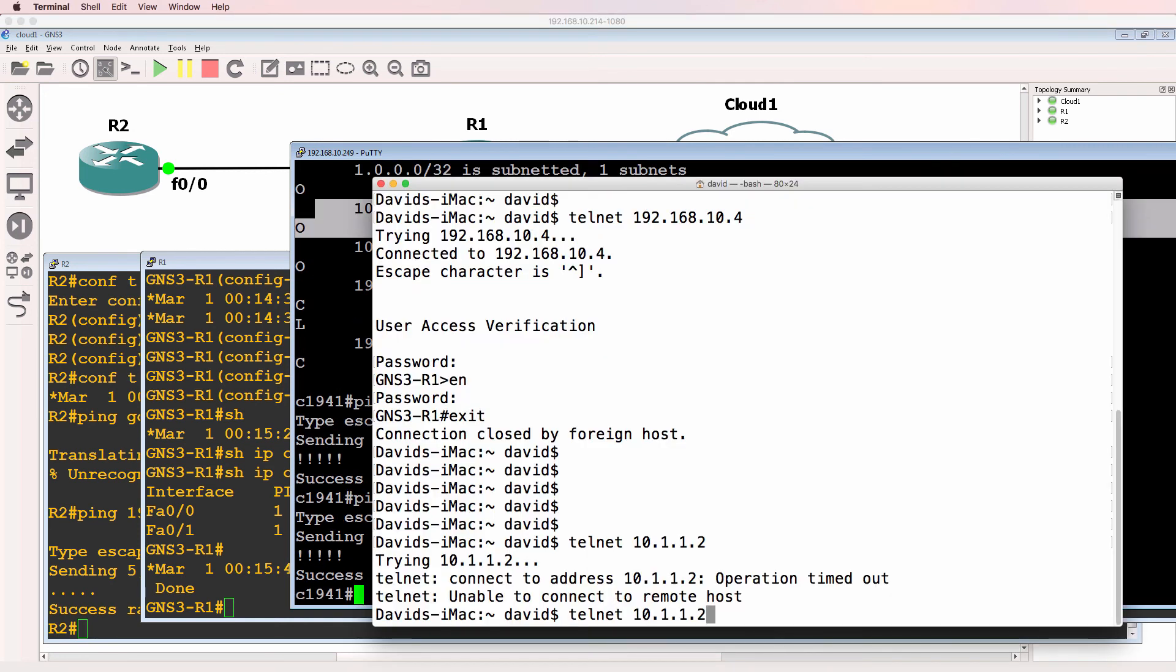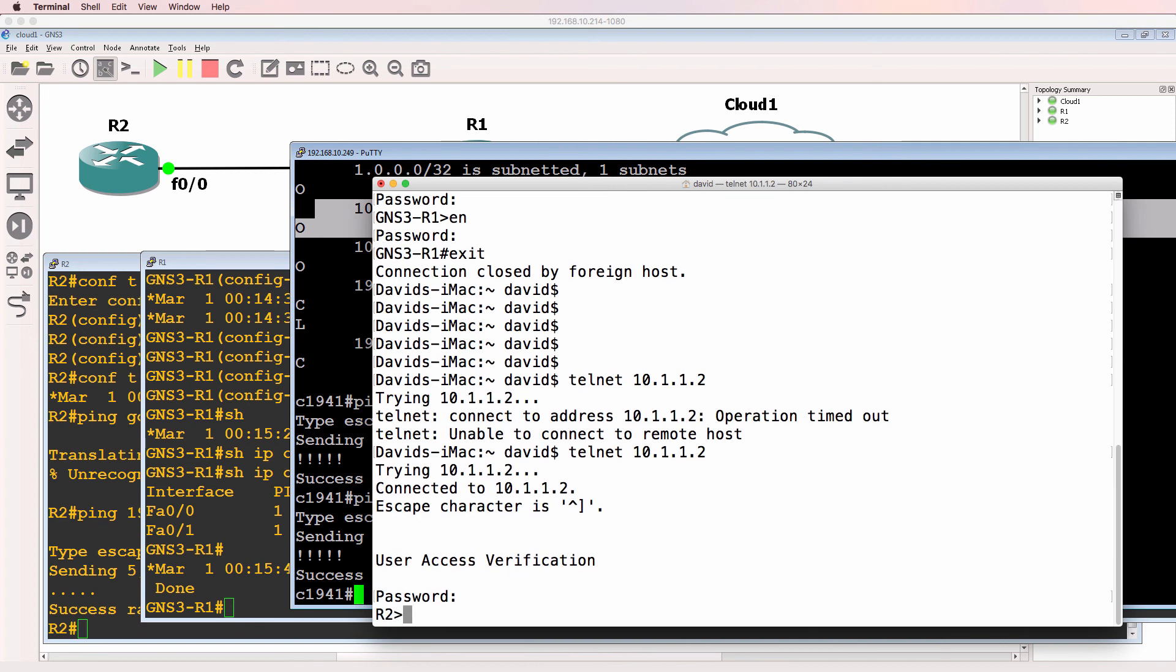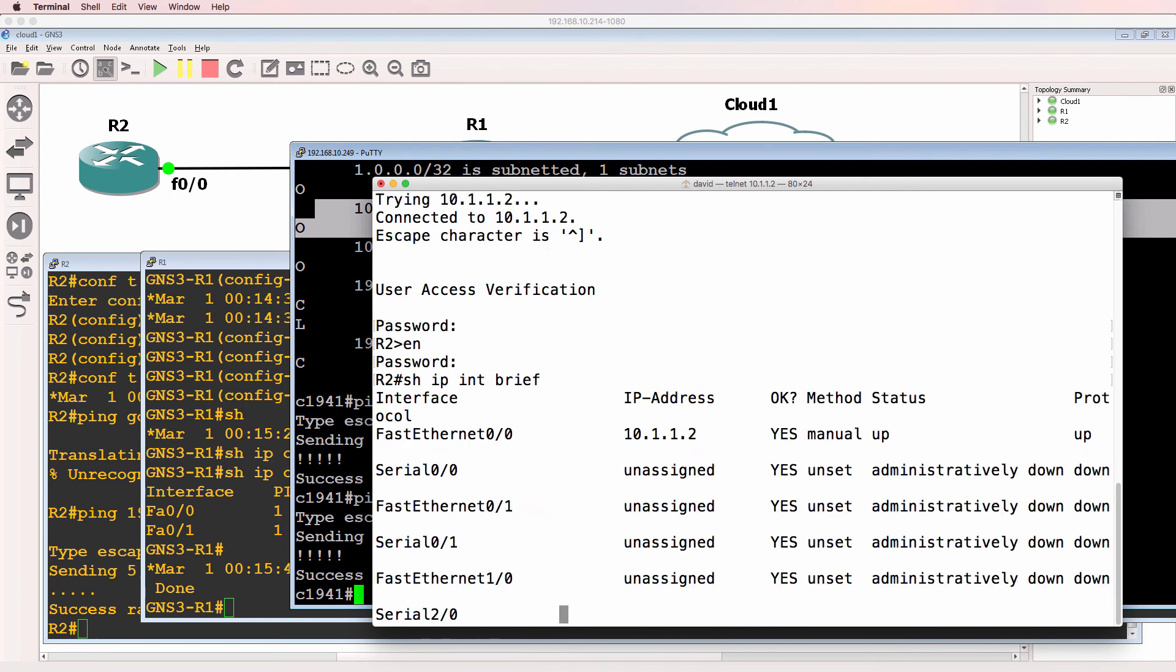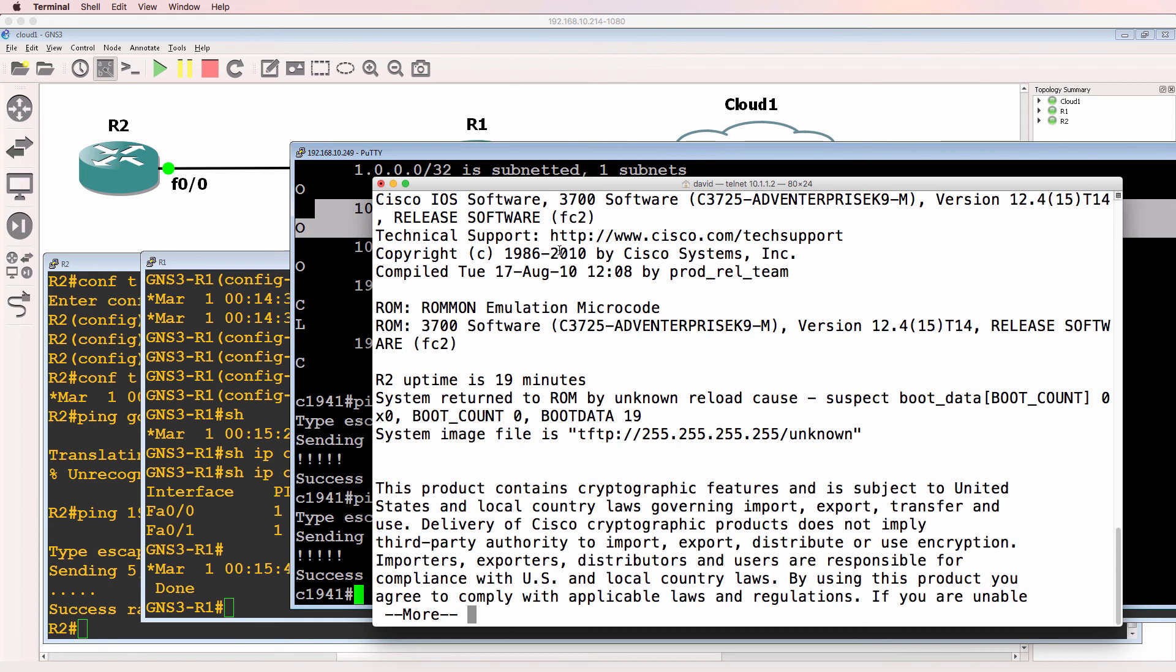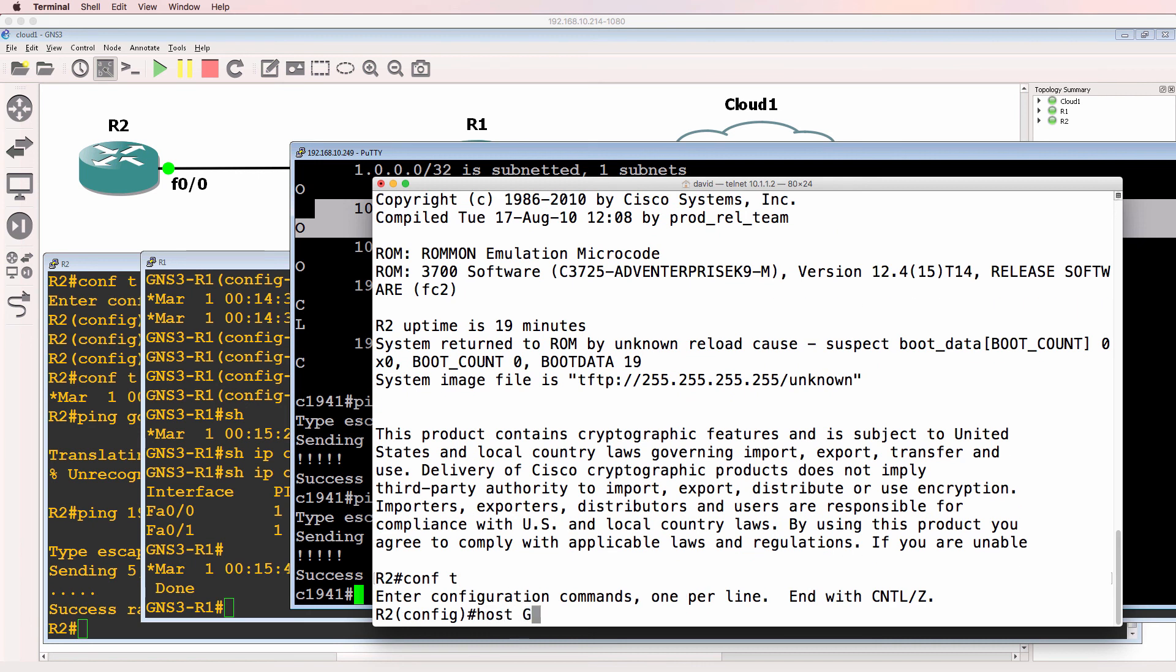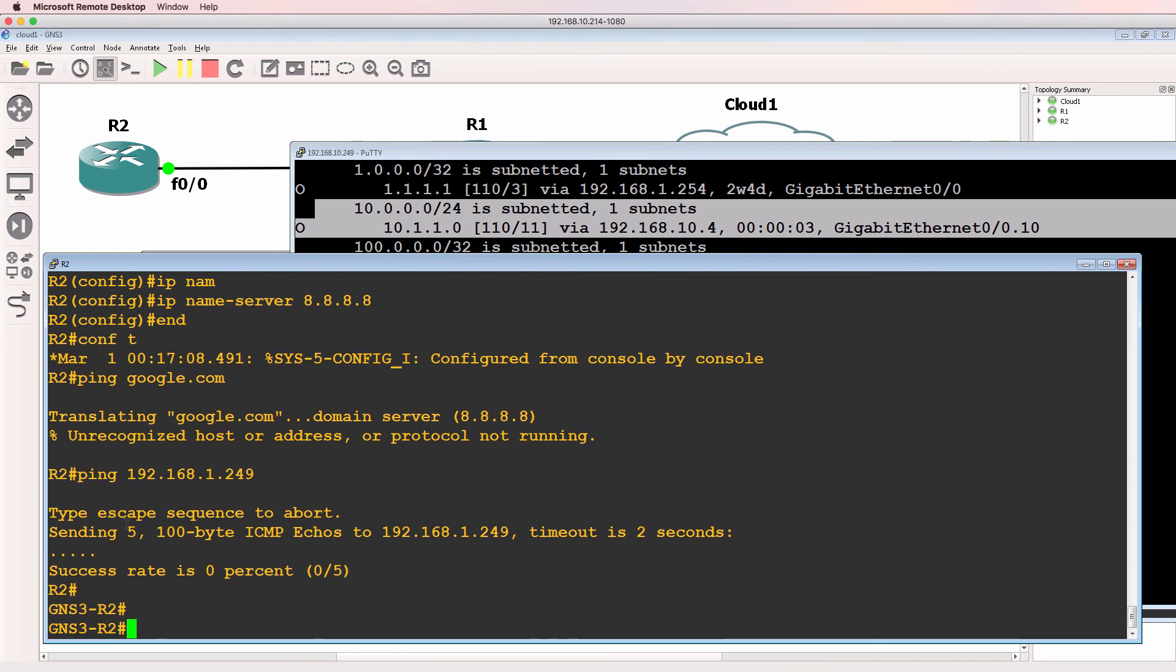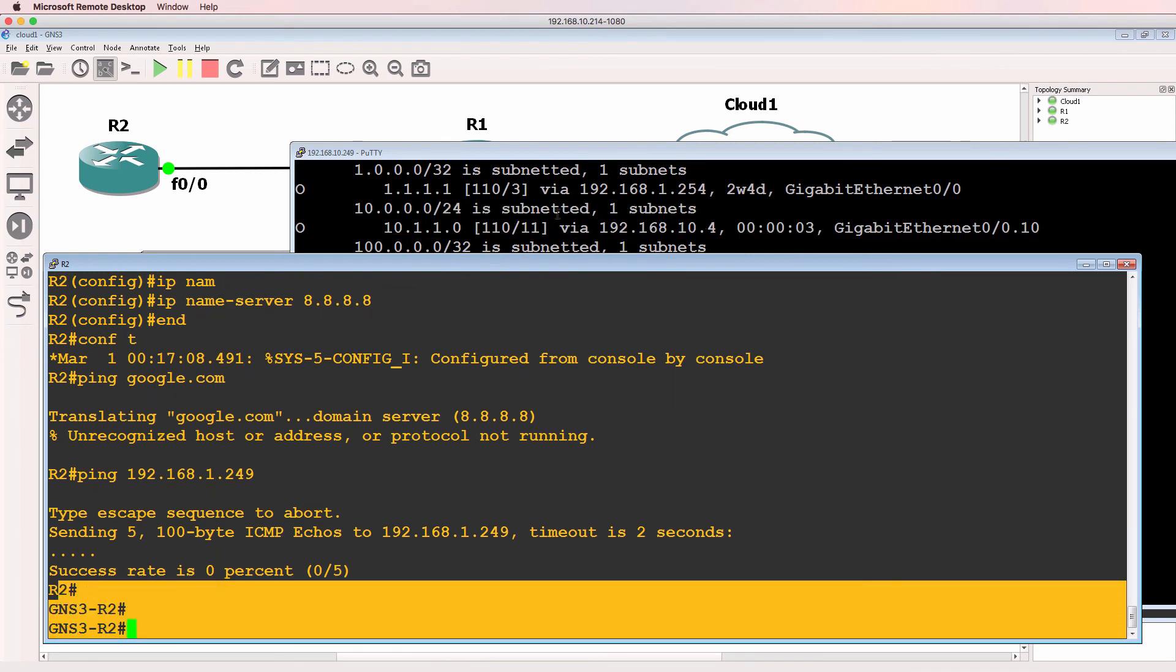On my Mac, I can now telnet to router 2. So show IP interface brief. This is my GNS3 router. Show version shows me that this is a Cisco 3725 router. And again, just to make the point, I'll change the host name to GNS3 router 2. And within GNS3, notice the router name has changed.